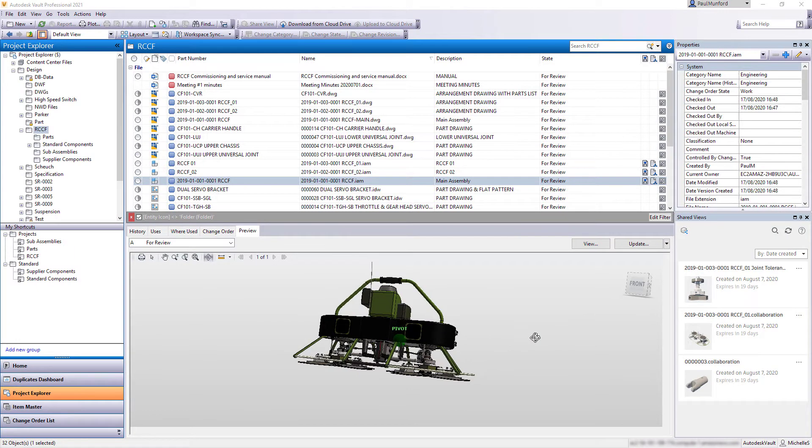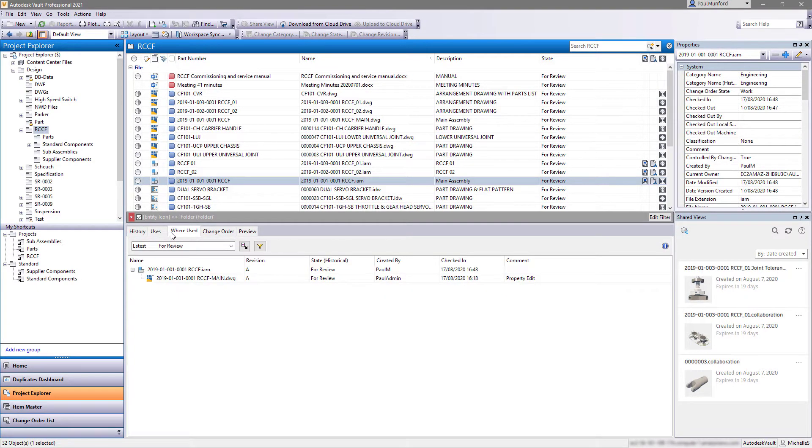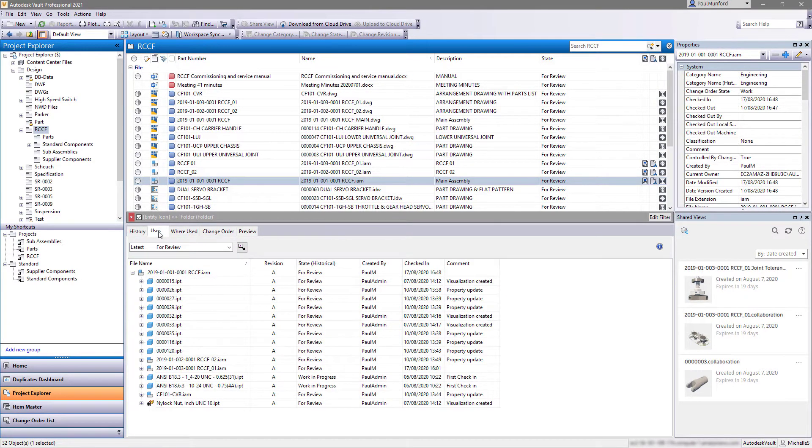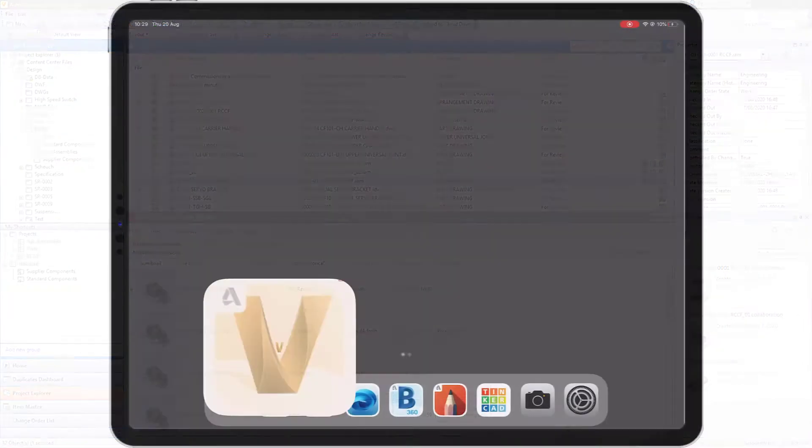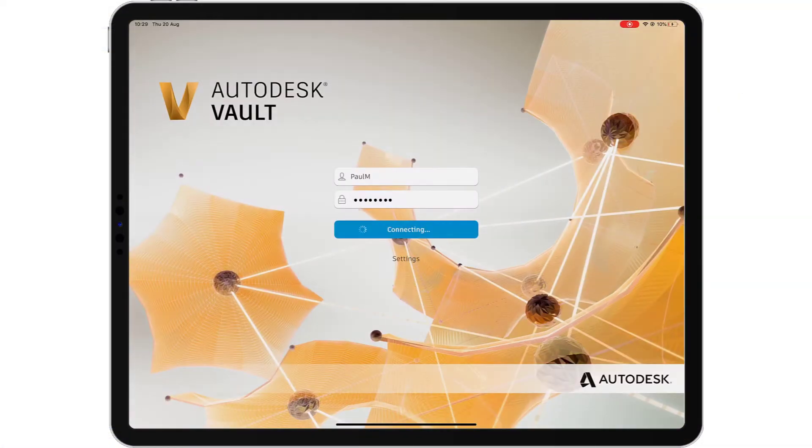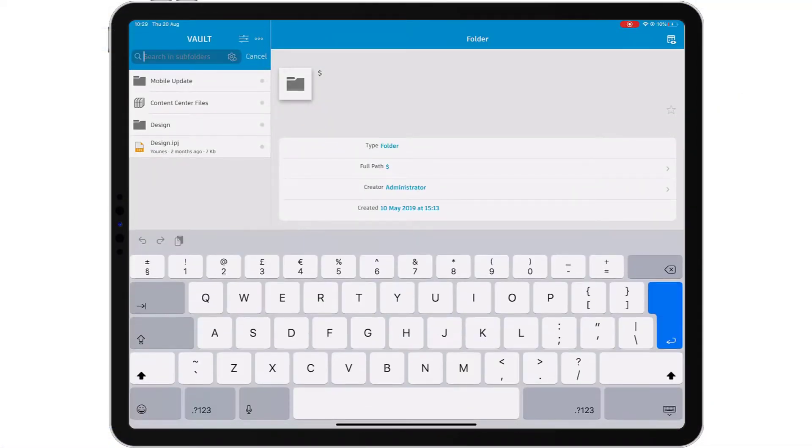Autodesk Vault makes it easy to manage your design and engineering data. The power of a centralized data management system is having access to the right data at the right time.